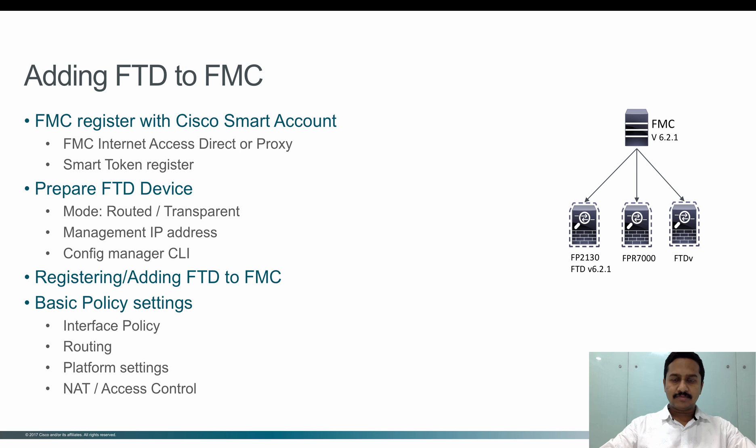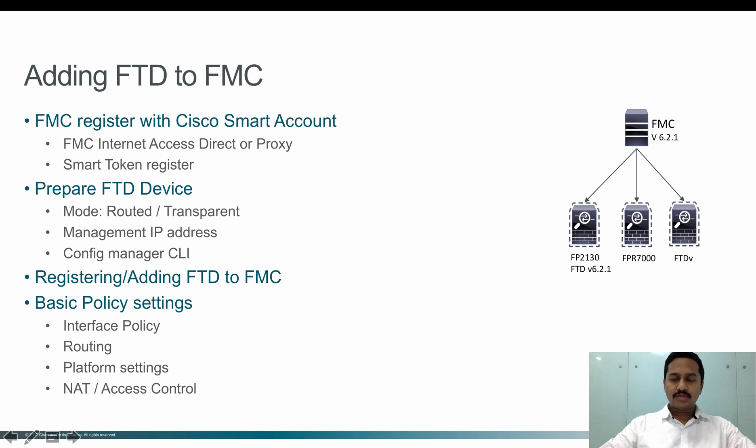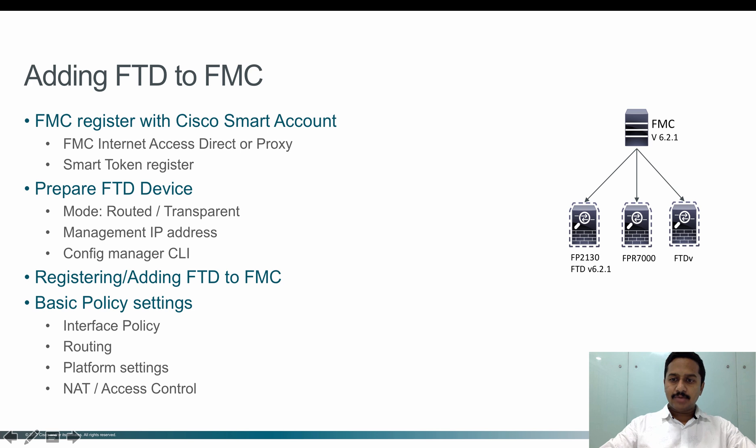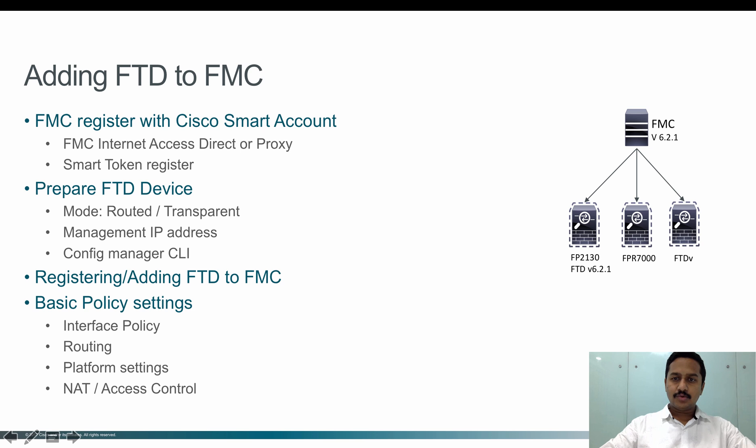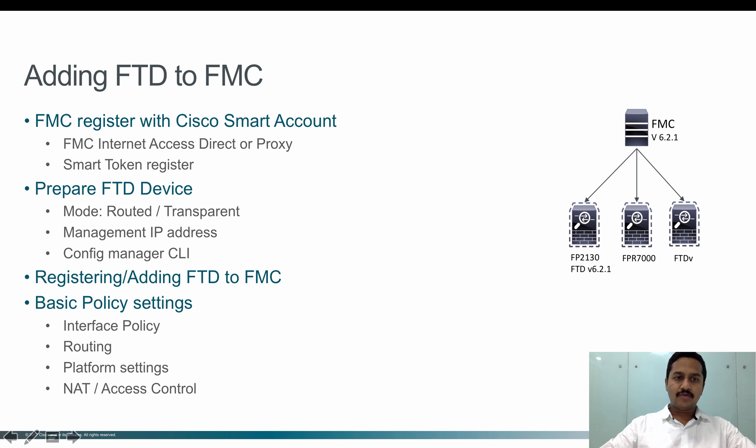First, in order to add the FTD device to the FMC, you have to make sure the management interface of the FTD should be able to reach the FMC management interface IP address. I'll show how to configure the FTD in the next video. Let's see what is required on the FMC to make it ready to talk to FTD.